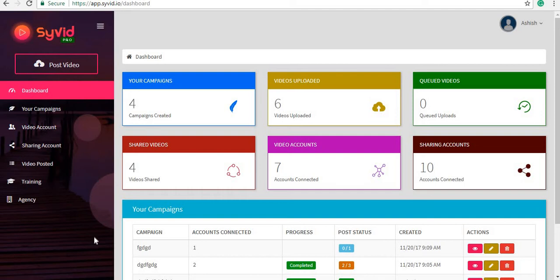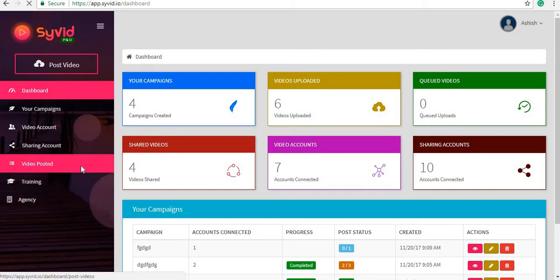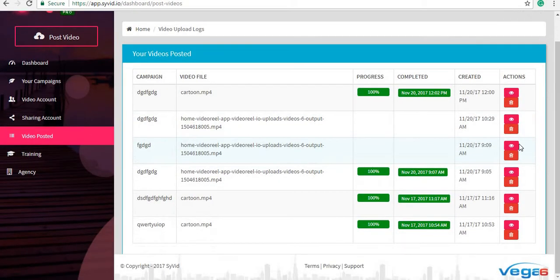In this video I will show you how to share a video on connected sharing accounts. To share a video on connected sharing accounts, you need to first click on 'View Post' and then click on 'View Post Video'.